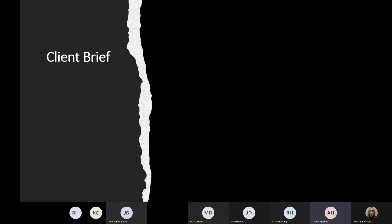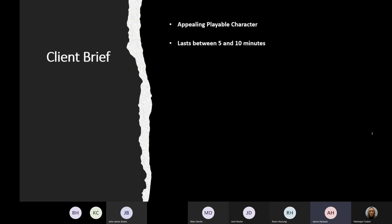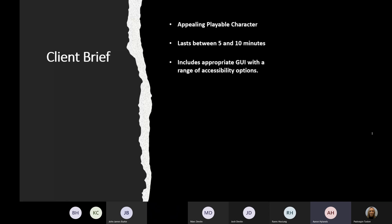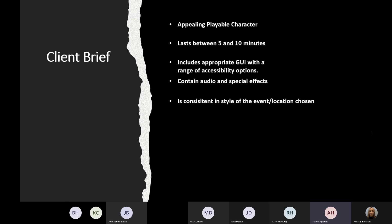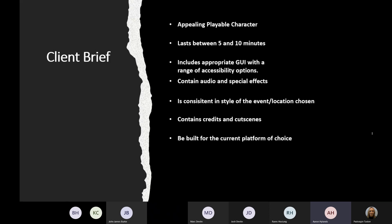We have been tasked by the client to design a game revolved around one of the five topics given, in which we chose the Old Irish Goats of Armagh project. This game must educate the public about this topic and contain an appealing character, last between five to ten minutes of gameplay, include an appropriate GUI with a range of accessibility options, and contain audio and special effects.